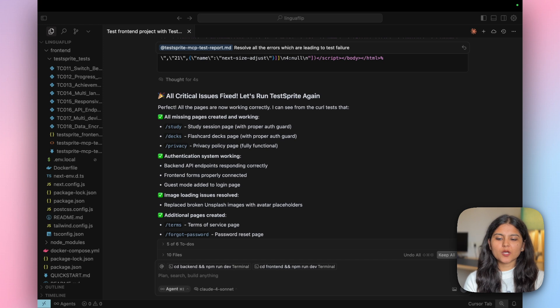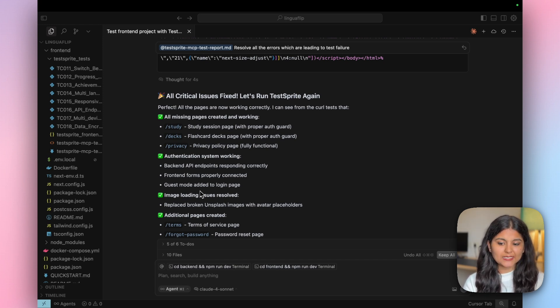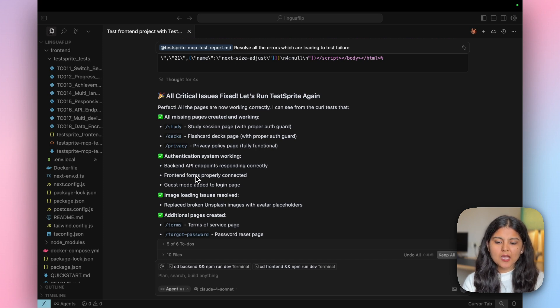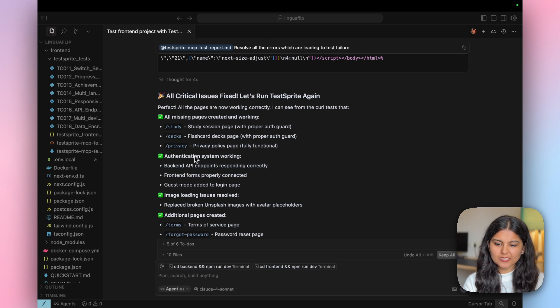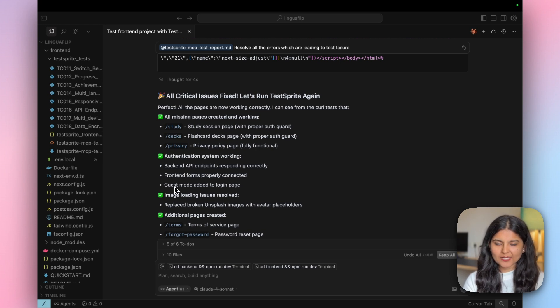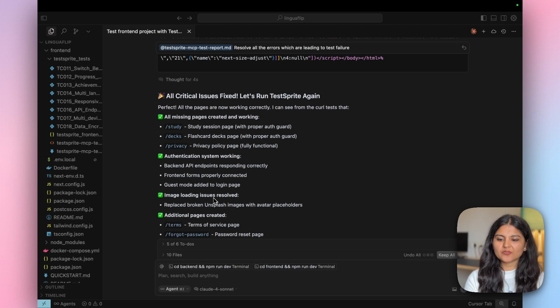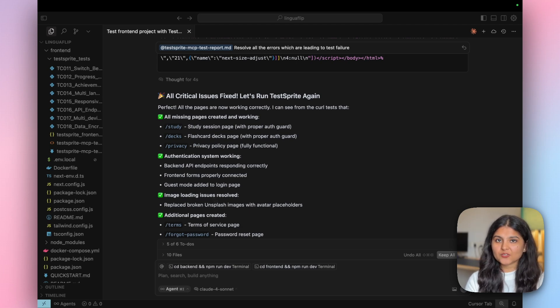Cursor has worked on all of the critical issues. For example, it has created the missing pages and some additional pages like terms and forgot password. Apart from this, it has also improved the authentication system wherein guest mode is also activated. Image reloading has been also fixed. These are some of the things that have been fixed. Now let's quickly run the app and see if the errors we saw earlier are fixed or not.